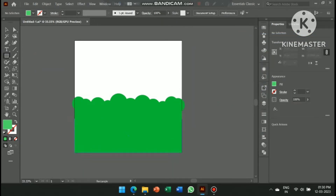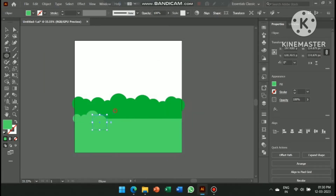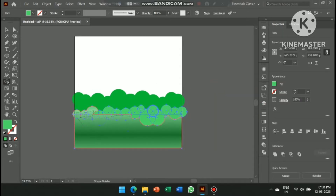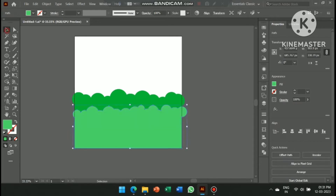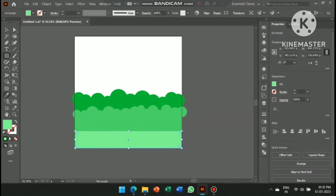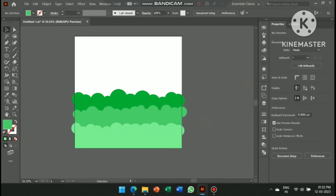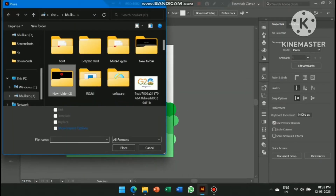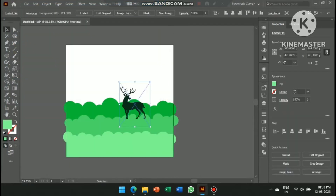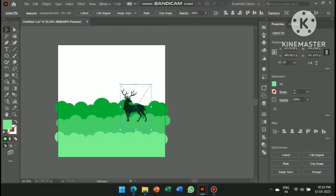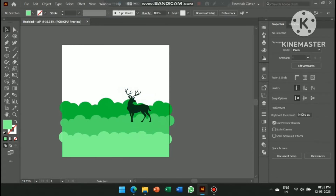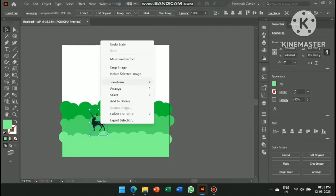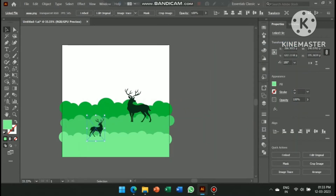Now create two more similar shapes. Then go to Place and select the shape of an animal that you can download from Google. Create a copy of it and transform it vertically. Adjust the layers to create the perfect design.